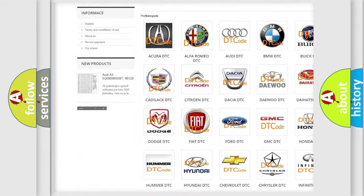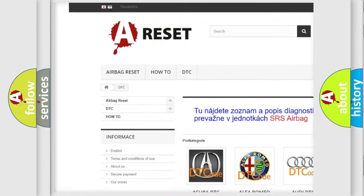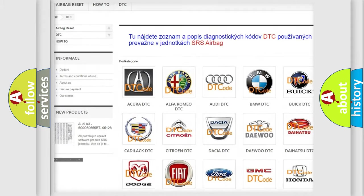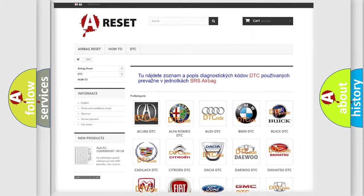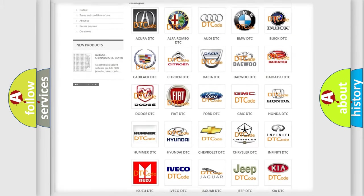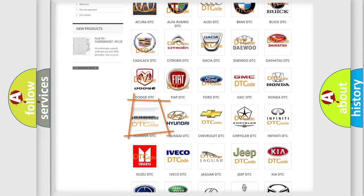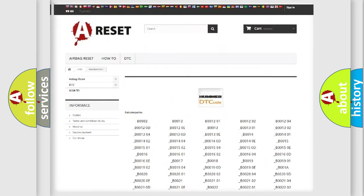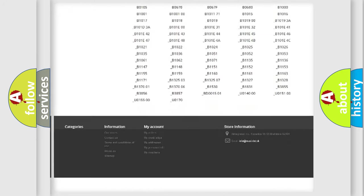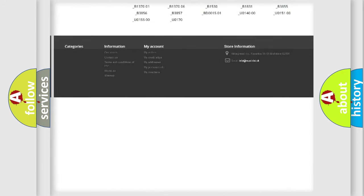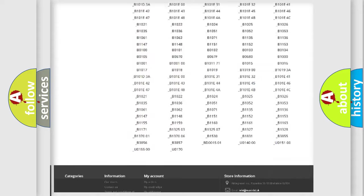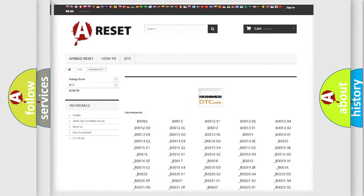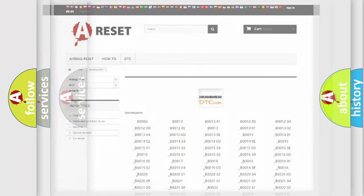Our website airbagreset.sk produces useful videos for you. You do not have to go through the OBD2 protocol anymore to know how to troubleshoot any car breakdown. You will find all the diagnostic codes that can be diagnosed in ECU vehicles, and many other useful things.